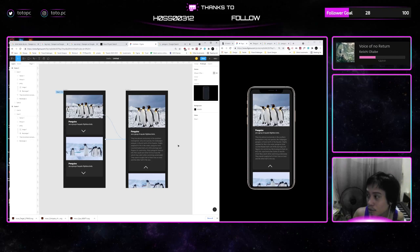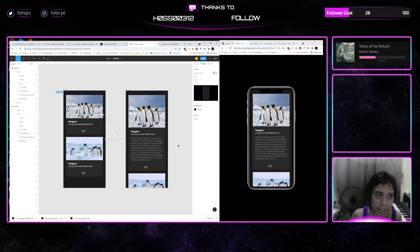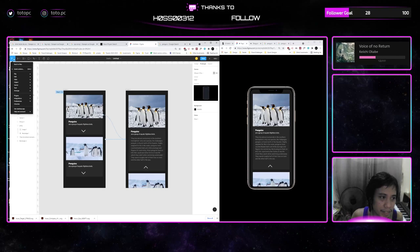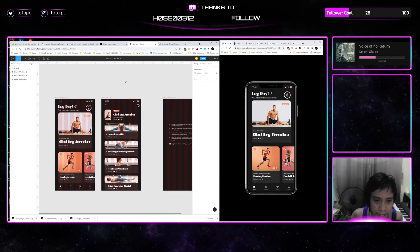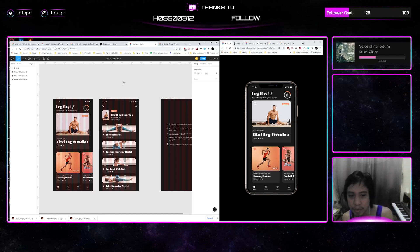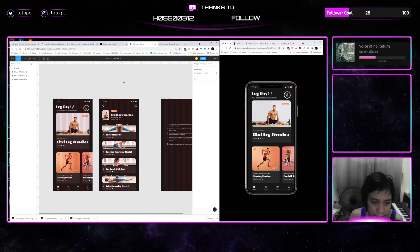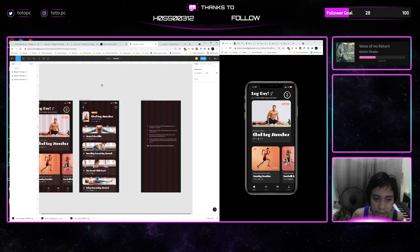Now we're going to start applying this one to a semi high fidelity, high fidelity design. Let me just open the Figma file I already did it. So here is it, here's like a semi high fidelity one. It's like a fitness app.